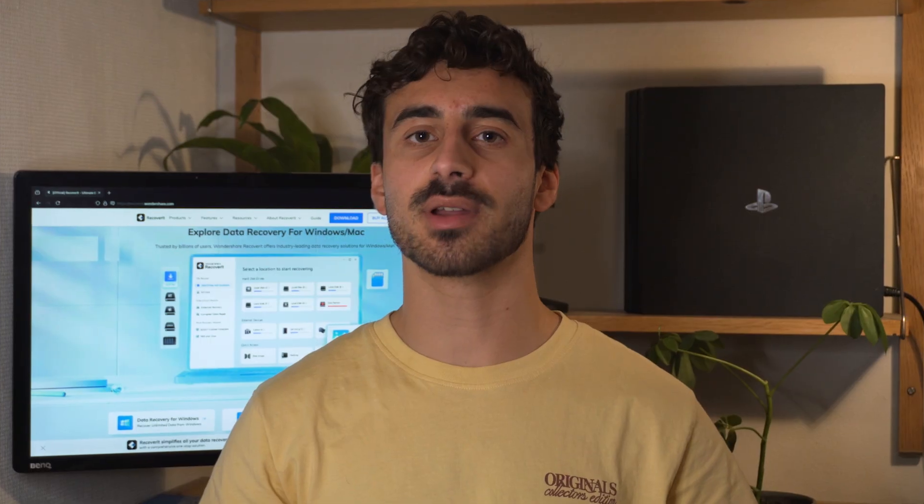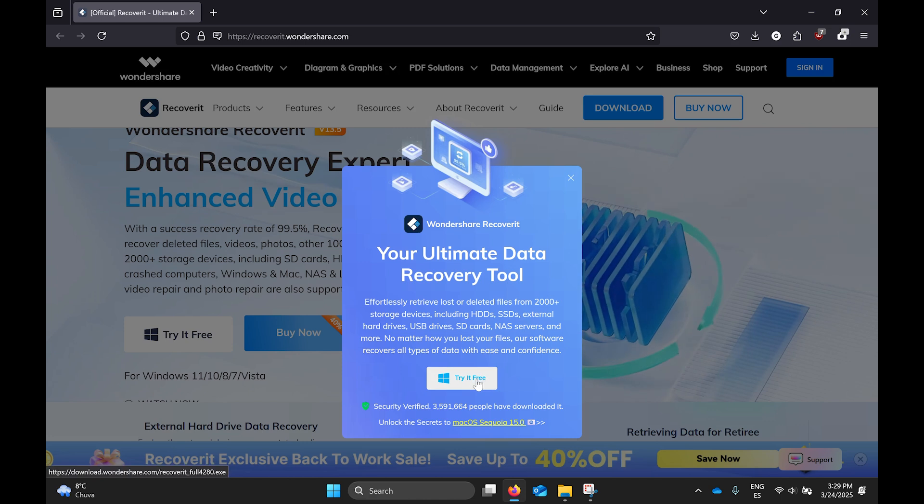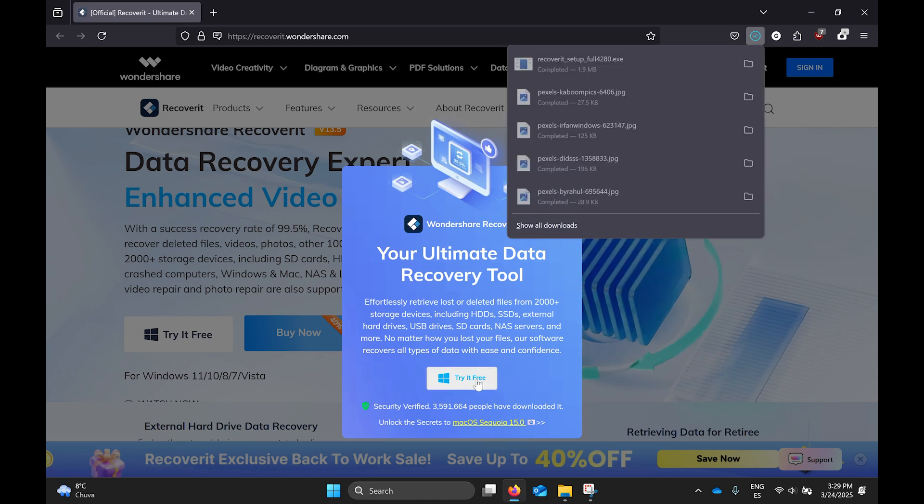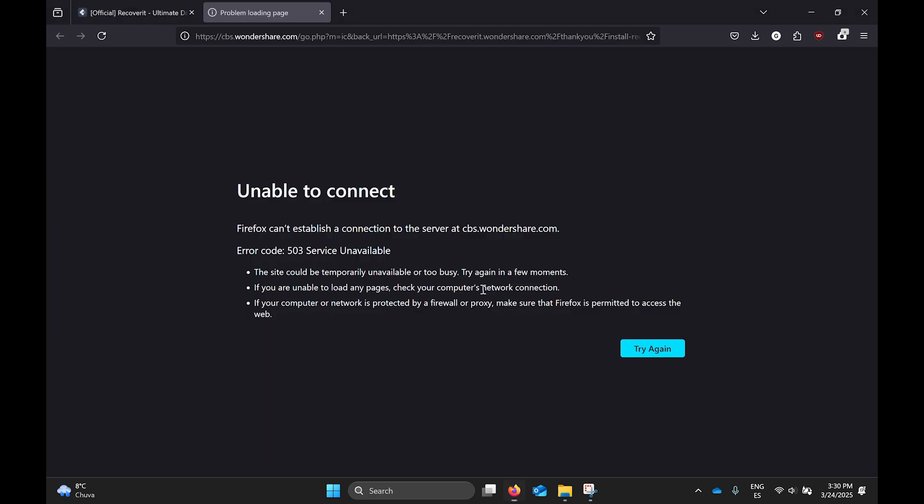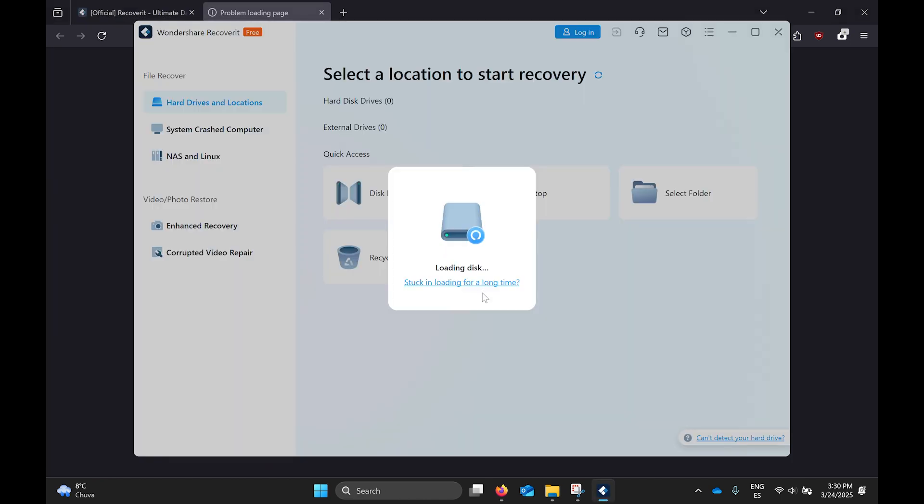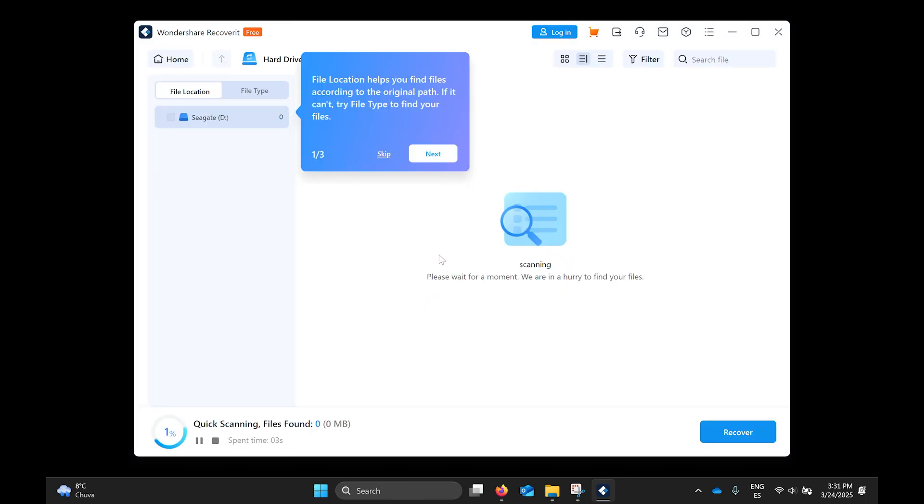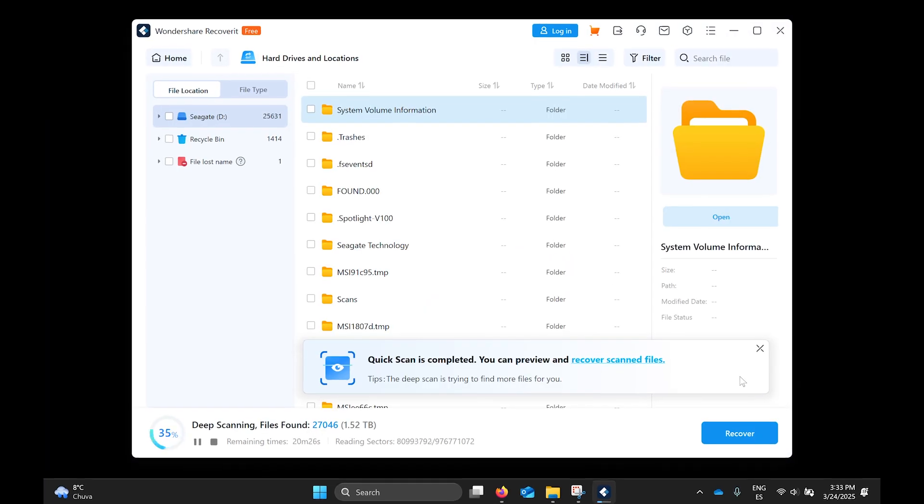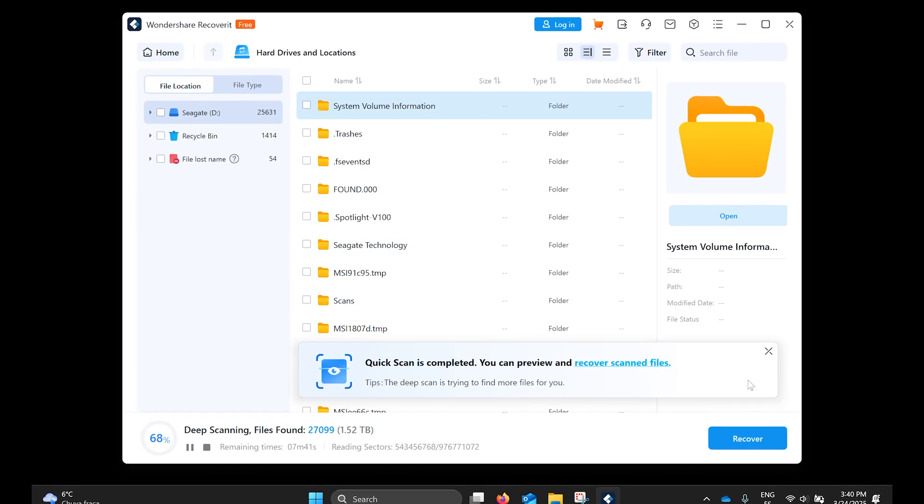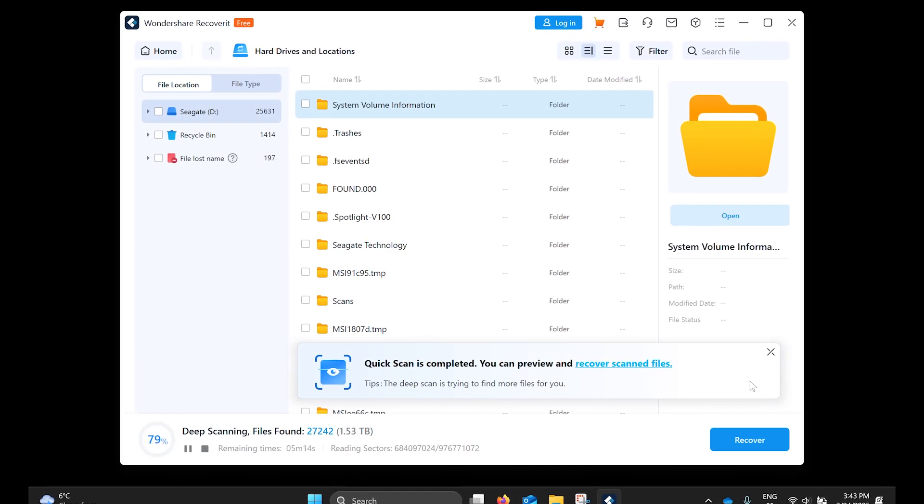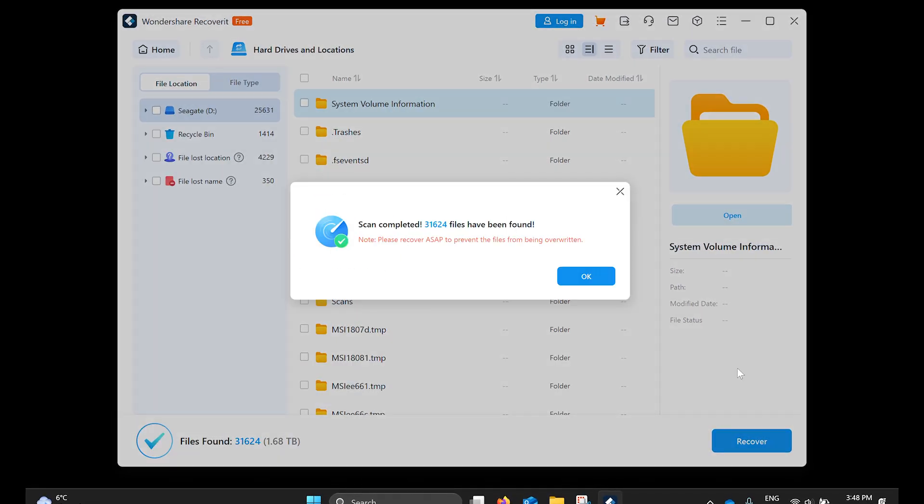If you're concerned about data loss, then using a reliable data recovery tool like Recoverit can help you recover your files before attempting any fixes that might damage your data. Download and install Recoverit from the official website. Then launch the program and select External Devices Recovery. Now choose your external hard drive from the list of devices and click Start. The software will scan the drive for recoverable files and this may take some time depending on the drive size and condition.